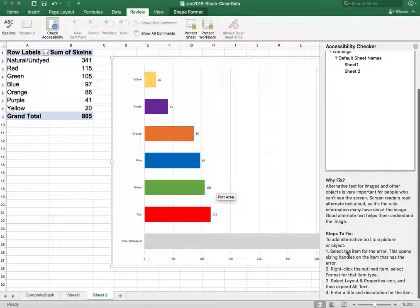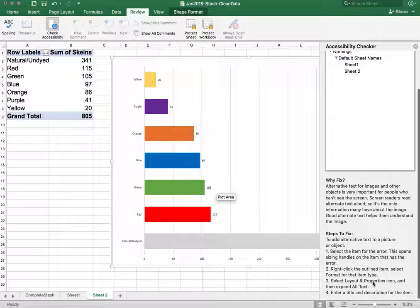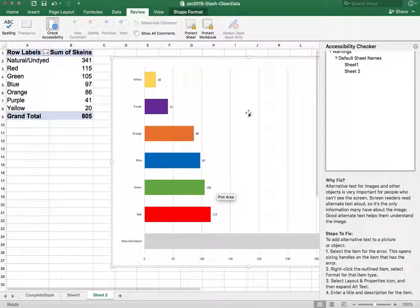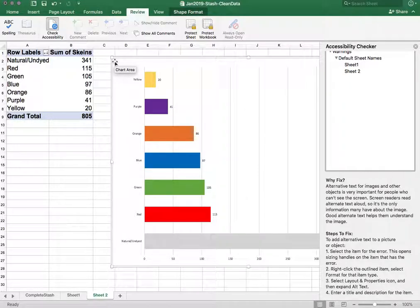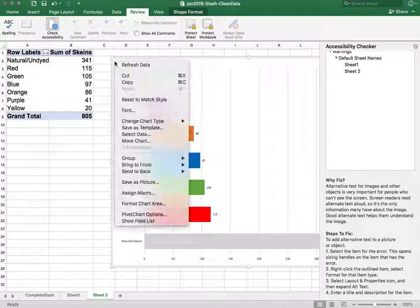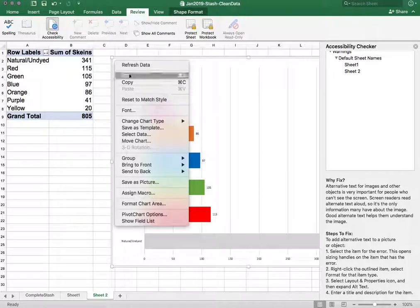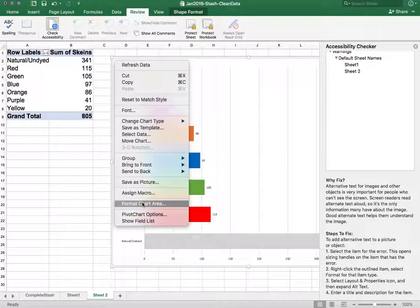And this says you want to select the item and right-click and choose format and then go to layout and properties and expand alt text and then enter a title and description. So let's do that. Let's right-click. We'll go to format the chart area.